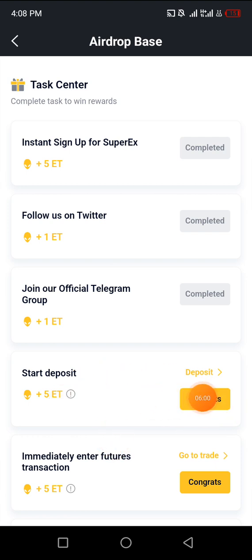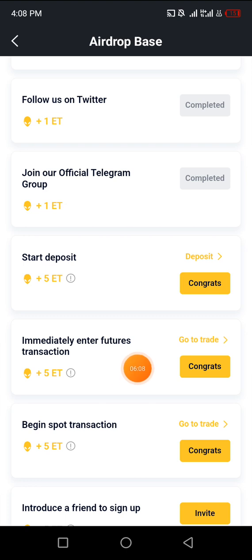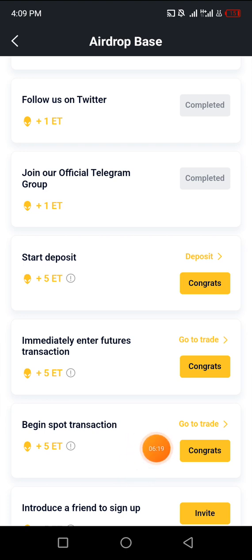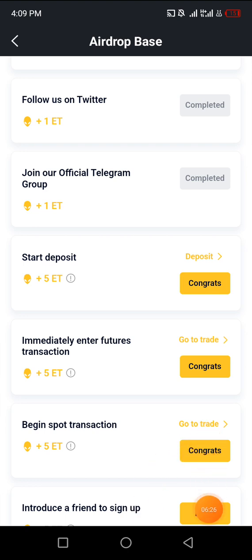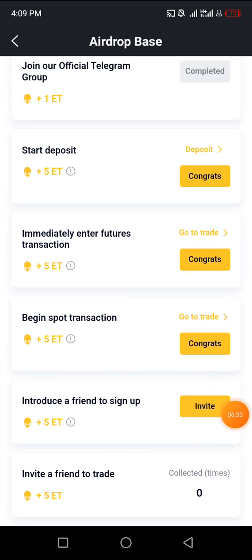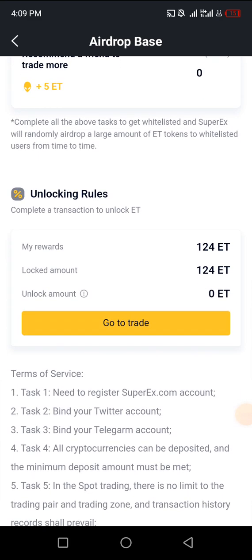Let's say you deposit one dollar — you get this coin. If you enter future transactions, like transferring a coin from this platform to another wallet, you get five coins. If you begin spot trading — transfer some money into this wallet and transfer it out — you get this coin too. And introducing a friend to sign up is where we are really interested: click on Invite, copy your link, and invite your friends to join the platform. It's as easy as that.